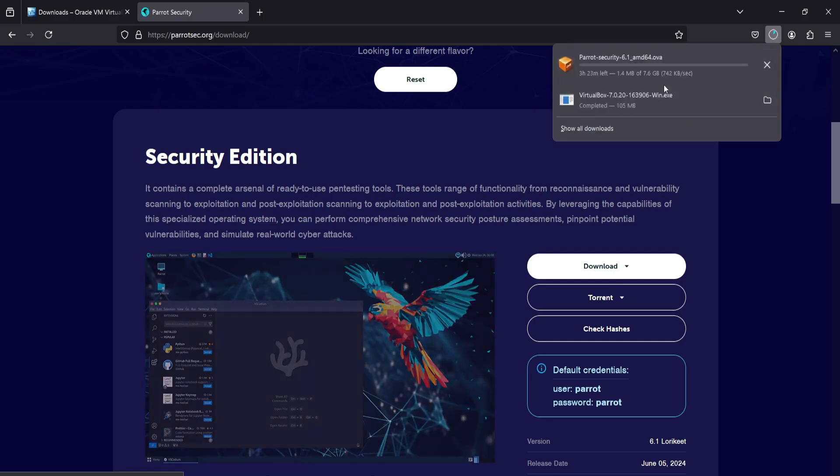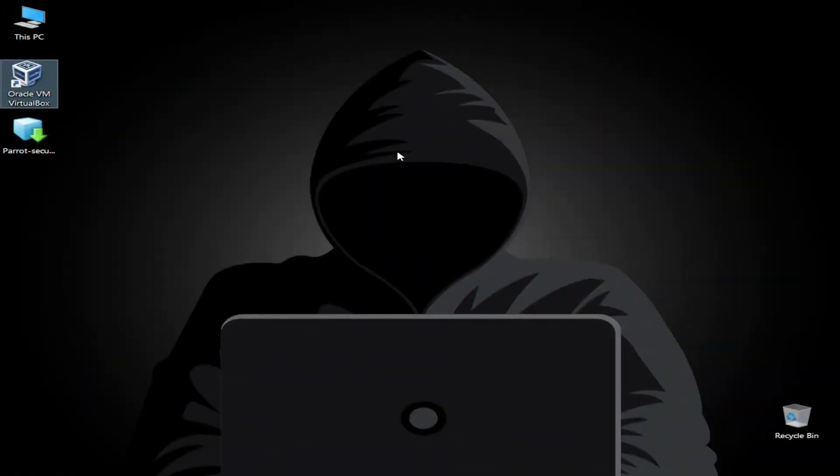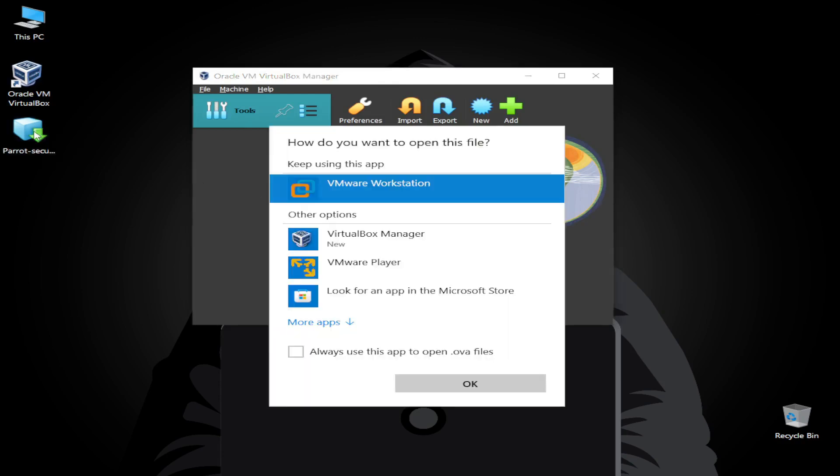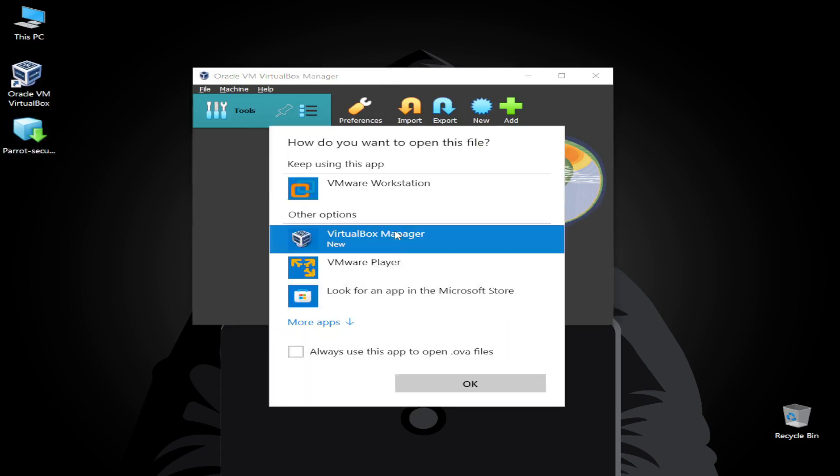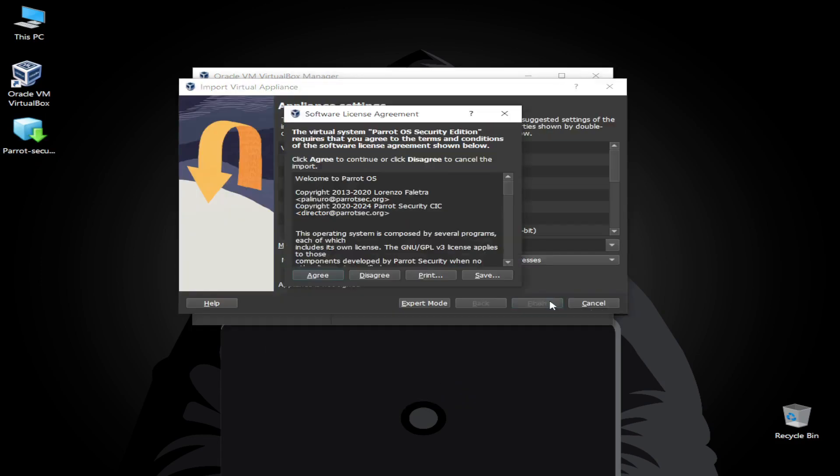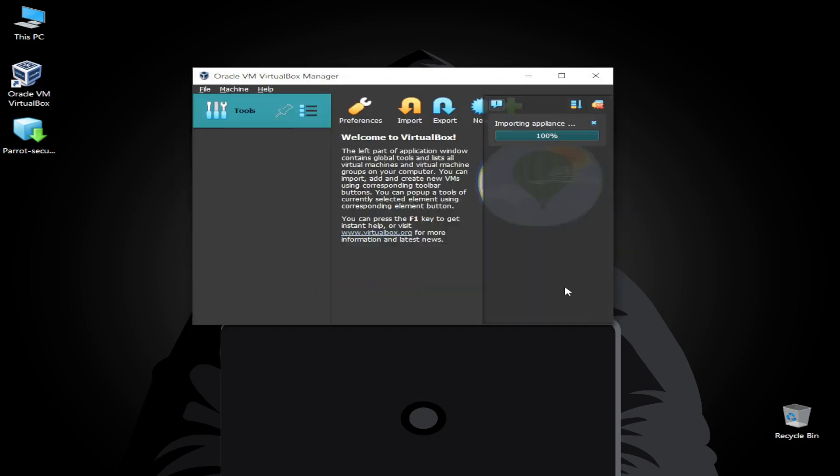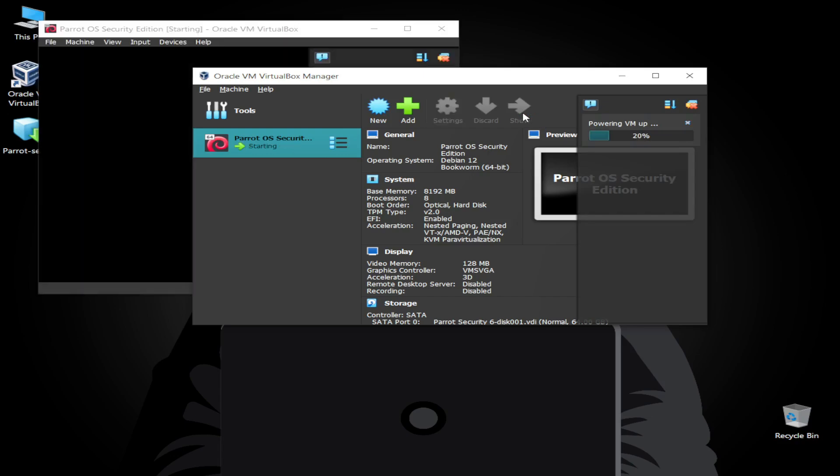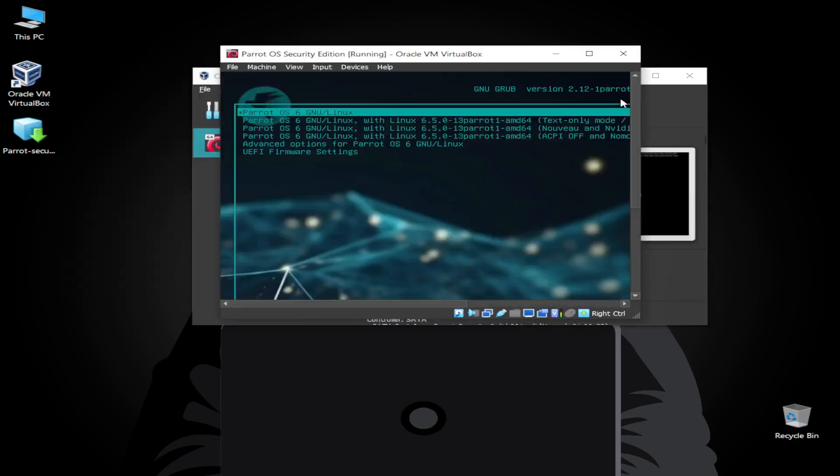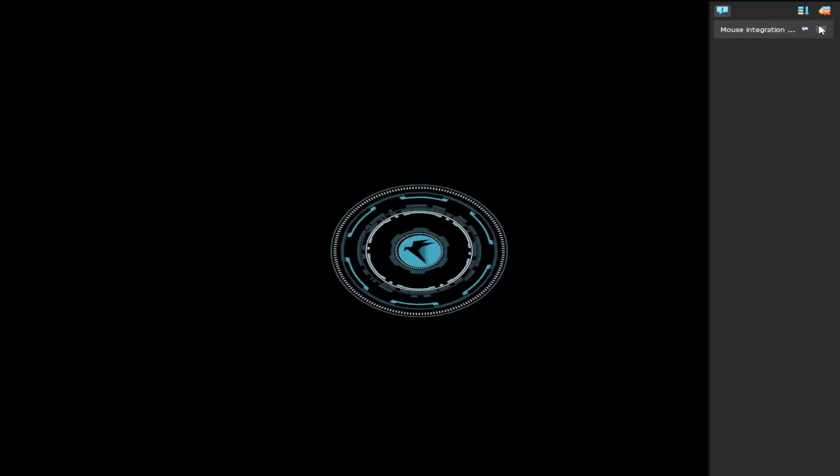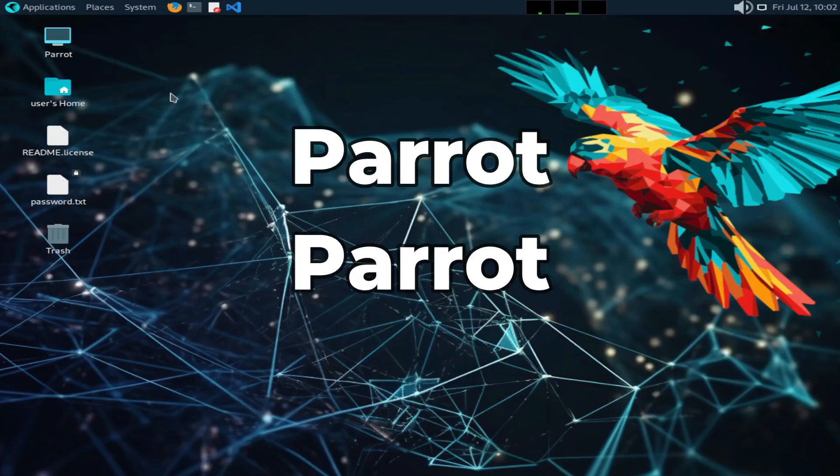Now our OS is going to download. I have downloaded earlier to save time. Let's open up VirtualBox and install OS on it. Simply just double click on the file and choose VirtualBox, click on finish. It will take some time to import the OS. After done importing, now you are good to go. Parrot is running now. The default user and password is Parrot and Parrot.